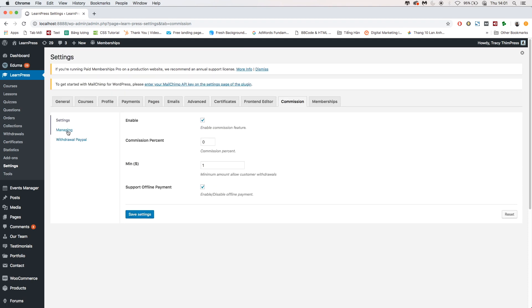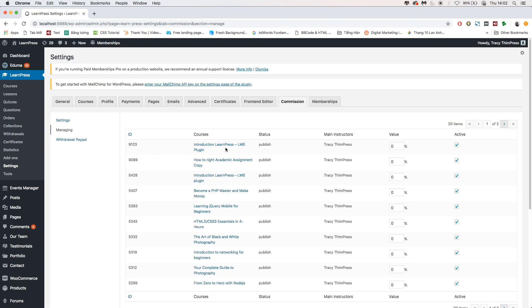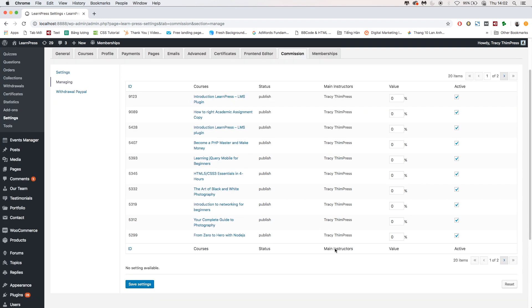Turn to the Managing section to manage the commission. You will see a list of courses including Course Name, Status, Main Instructors, and Value. You can edit the number in the Value column.